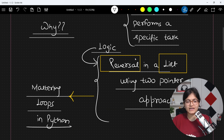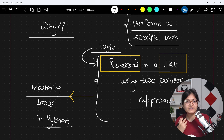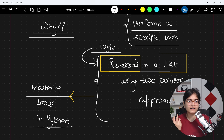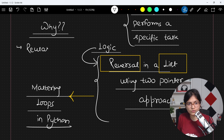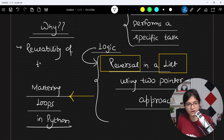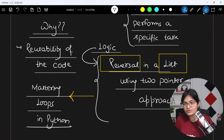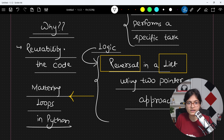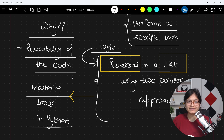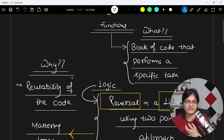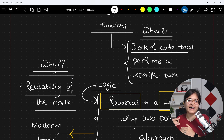Whenever some interviewer asks you what is the basic need to use functions in code, your answer should be: we want reusability of the code and the logic. Whenever we want to reuse any code or any logic, it is very important that we should go for functions rather than applying the same lines of code again and again.